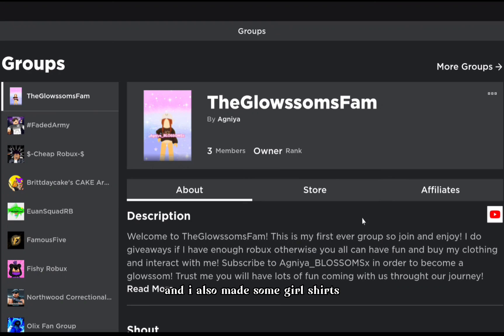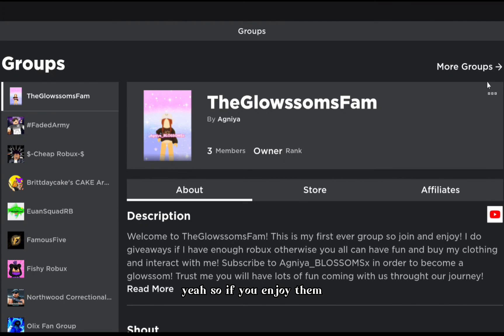Make sure to go buy my shirts - they're really cute, and I also made some girl shirts. If you enjoy them, make sure to go buy them. Thank you so much for watching and make sure to go join the Glossoms Fam. Bye!